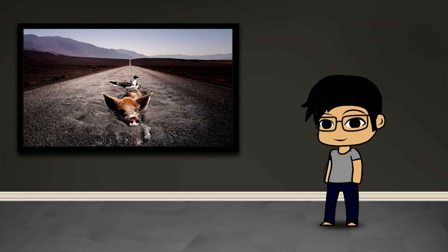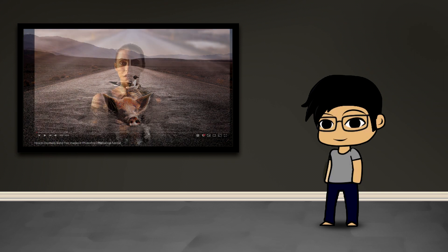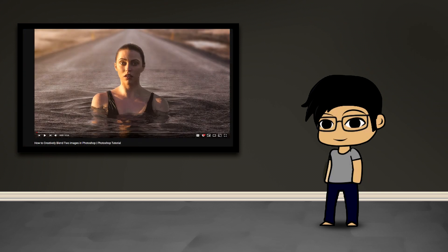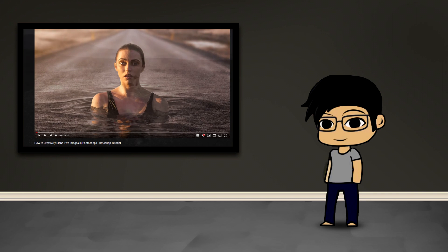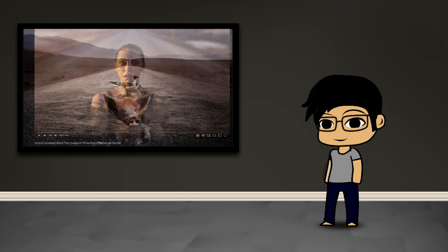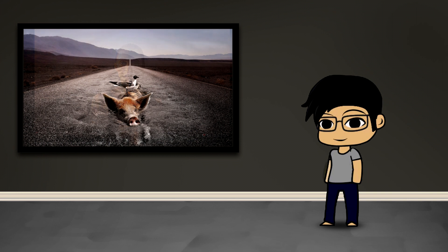Today we're going to be combining two seemingly unrelated images into a new scene in a convincing way. This technique is based on a Photoshop video tutorial that was shared with me, and we're going to try to replicate the same effect using different images. A lot of the steps can be translated directly into PaintShop Pro, but there are a few things we're going to have to do differently.